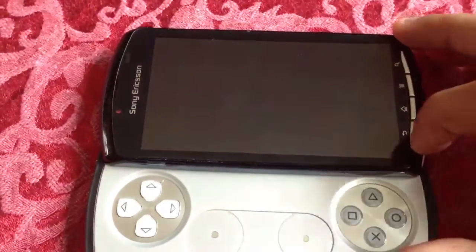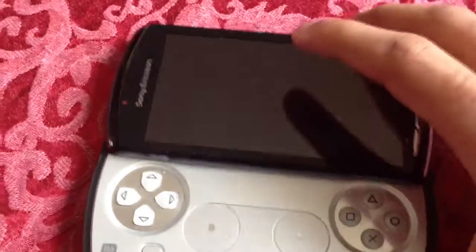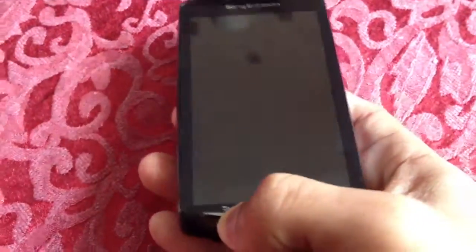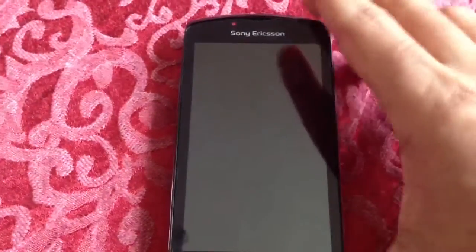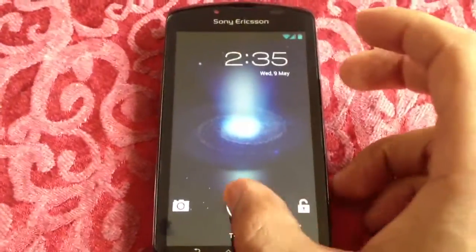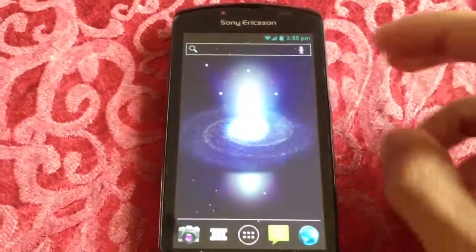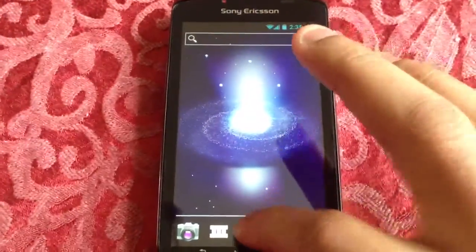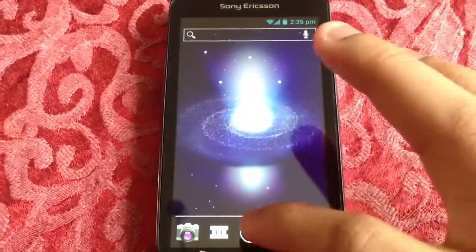So I'm just going to run a quick Quadrant test. This is without the phone being overclocked. So I'm just going to run the test.